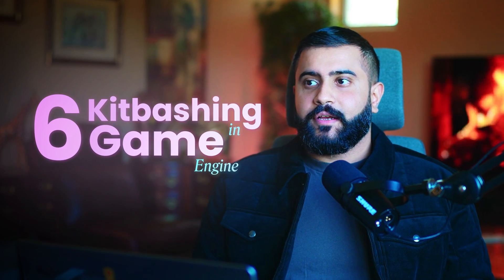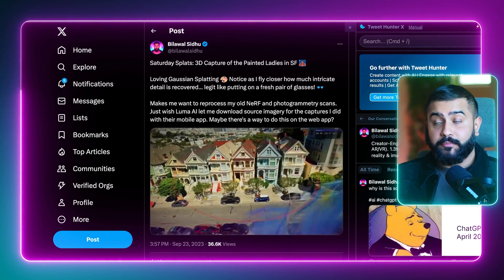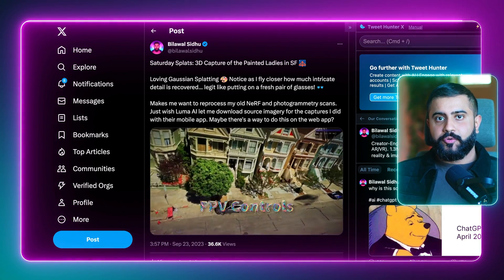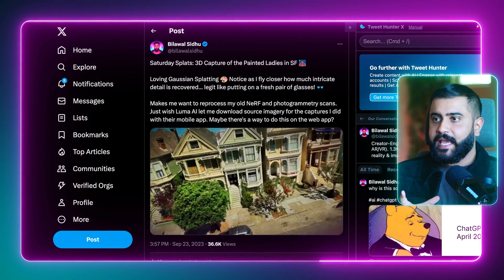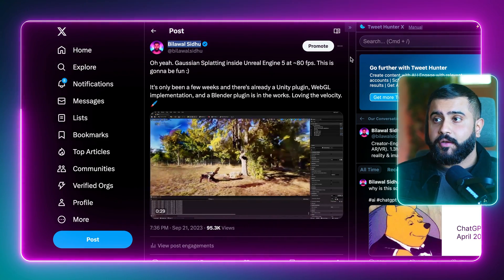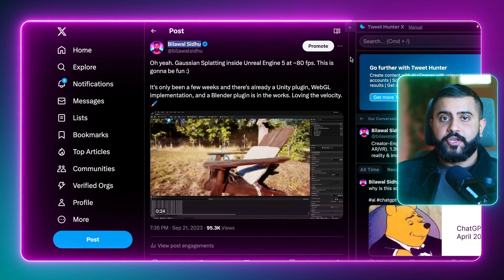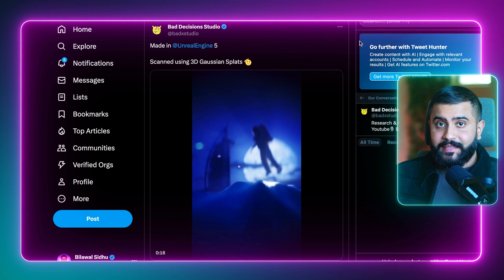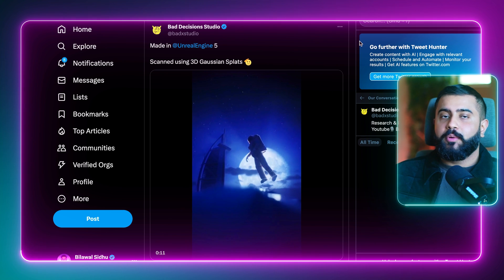There's a lot of cool stuff you can do by bringing this into a game engine. You could take the photorealistic 3D tiles from Google, use that as your scaffolding to anchor these scans and get the surrounding context from Google, but have the high-detail ground-level precision that you've captured with your own scans. You've got plugins for Unity and Unreal, so you can bring these into a game engine. A great example is by Bad Decision Studios, where they did a capture off a boat in Dubai of an iconic landmark, and then took it all the way with Unreal Engine.